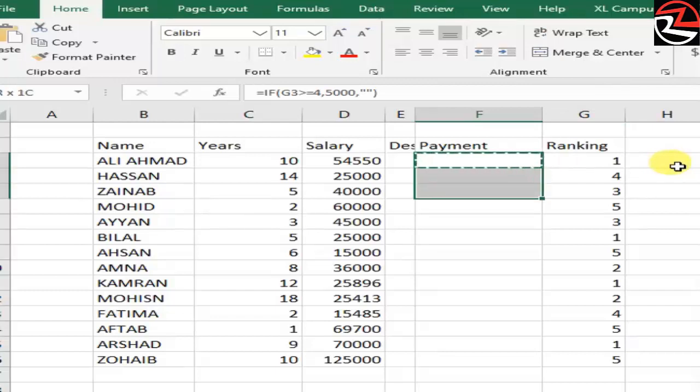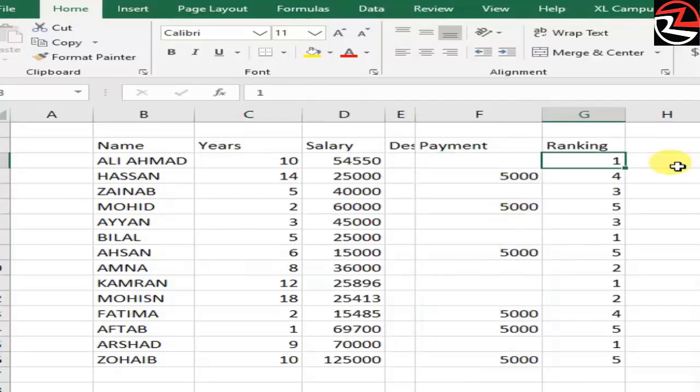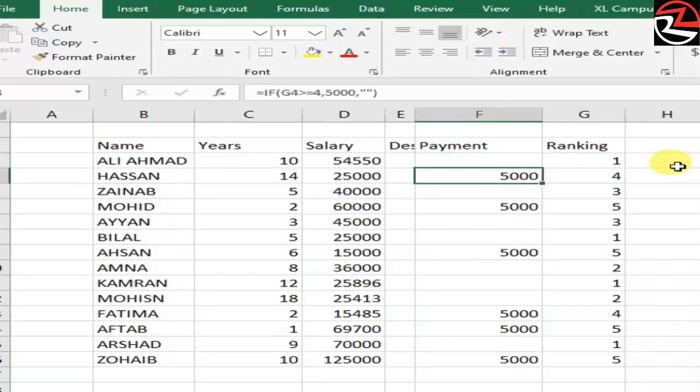You see that for rankings 4 and 5, we got 5,000 amount by using IF and their logical conditions to fulfill our requirement. Thank you.